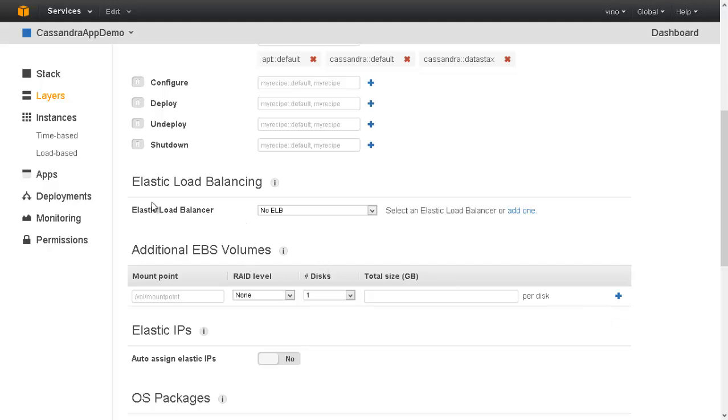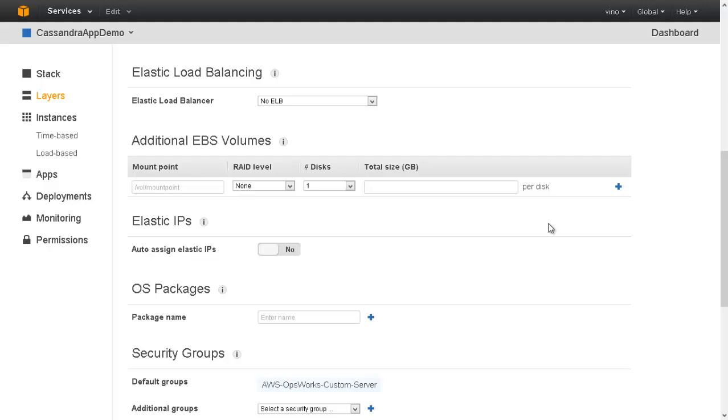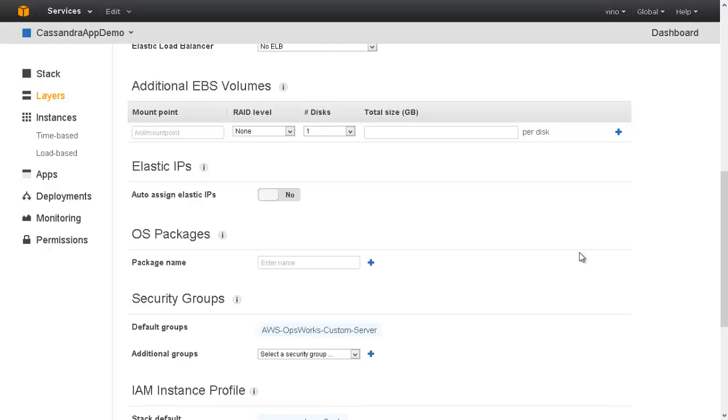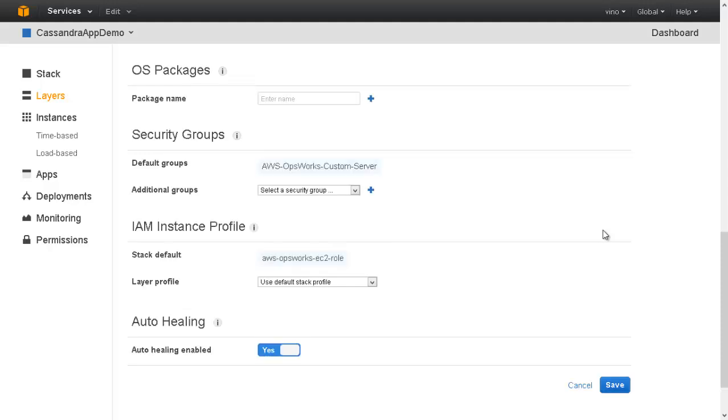We have an option to select a load balancer for the entire layer. As of now, we need to create a load balancer and add the instances manually to the load balancer. Let us select Elastic IPs for the instances within this layer. As we start and stop the instances, these Elastic IPs remain with the instance. We can choose to use one of the existing security groups. Otherwise, by default, new security groups get added.